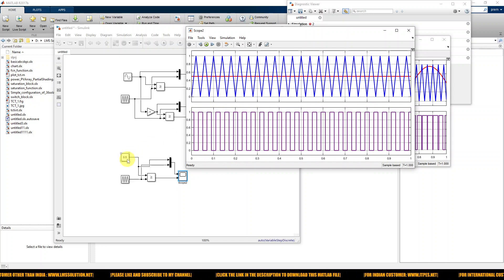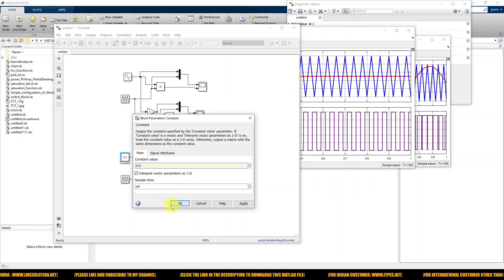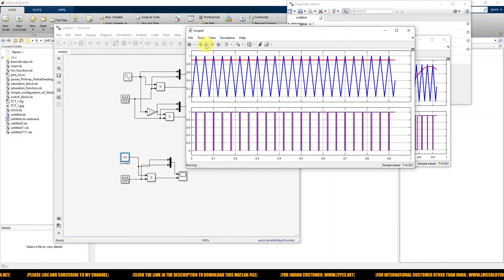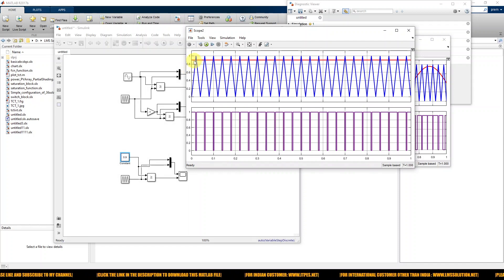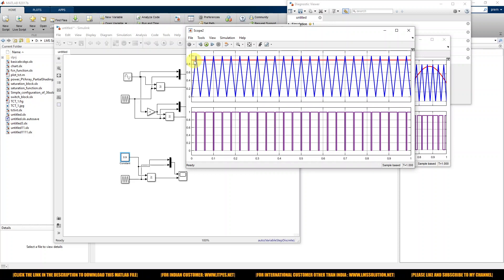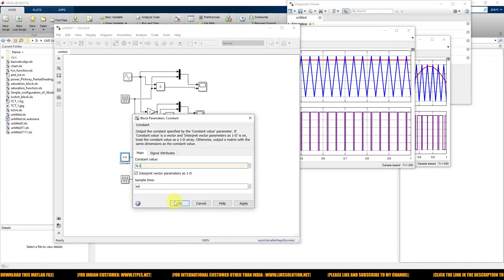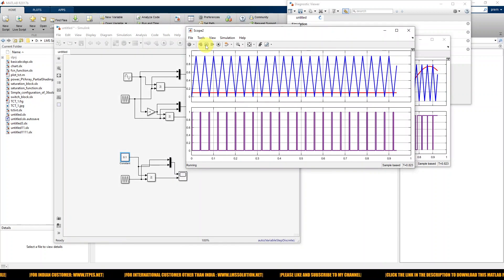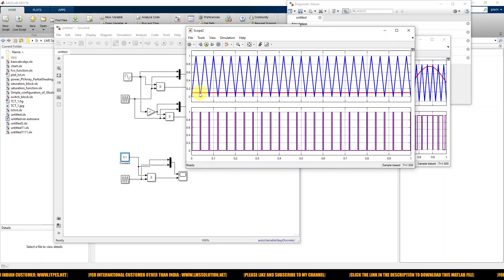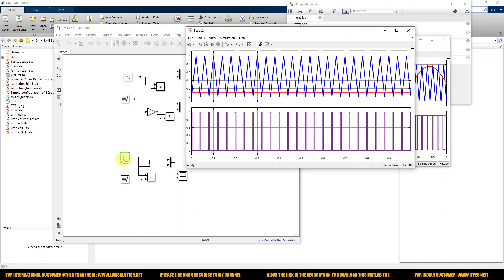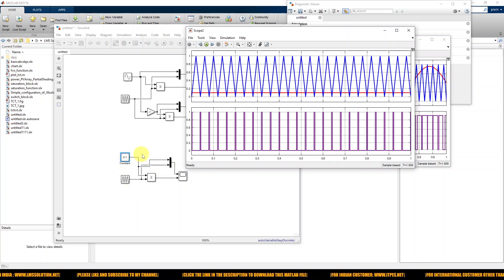If I change the duty cycle to 0.9, you can see the variation: the ON time has 90% pulse width and OFF time is 10%. Now changing the duty cycle to 0.1, you can see that 10% is ON time and 90% is OFF time. So based upon the duty cycle value, you fix the ON time and OFF time. This kind of PWM generation concept can be used in DC-DC converter control.